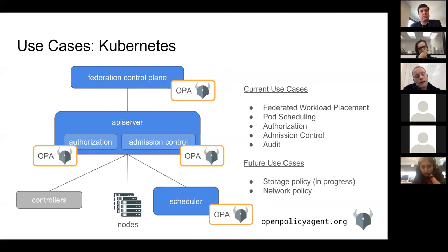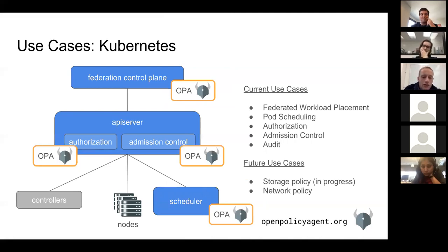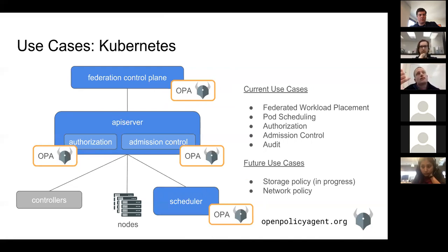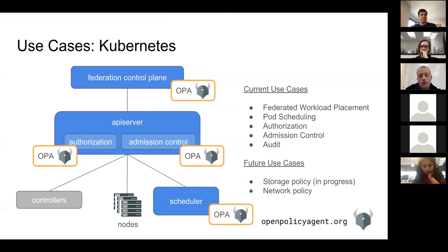There are others at the API server level around authorization and admission control. The idea is somebody's trying to create a new pod and OPA needs to decide either whether to allow it or not, or we've used OPA to actually define the mutations that need to happen to that pod before it's let through. We also did an integration with the scheduler to use policy to filter out which nodes are not used during scheduling.